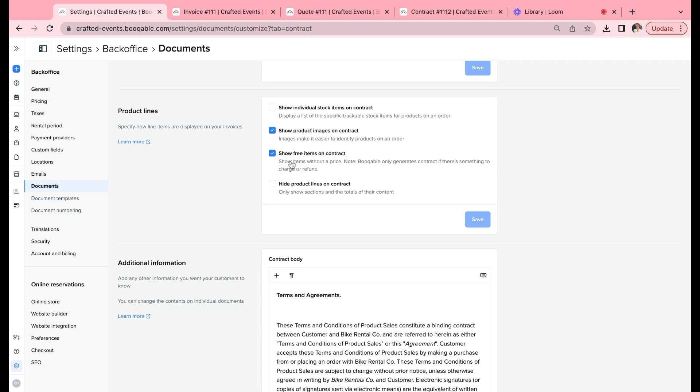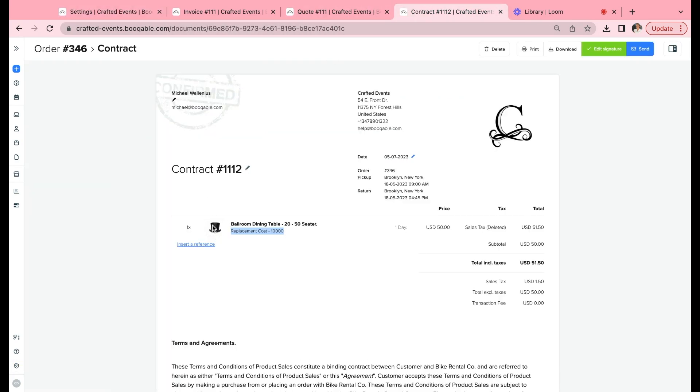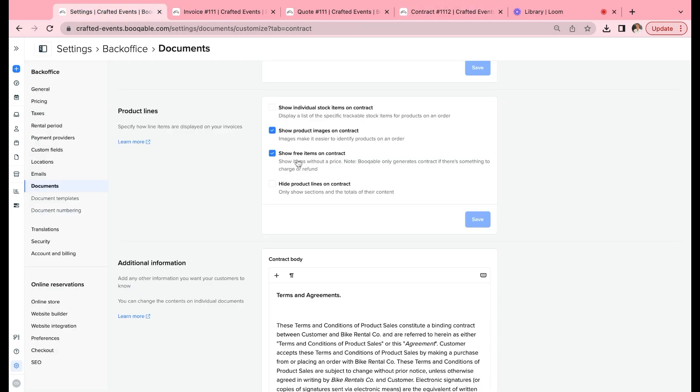You can also choose to show the product images on the contract, which I have done—the image of the item here or my placement image. Then I have the ability to hide or show free items on a contract. For example, I need to add free items onto an order so my team, my warehouse team, know. I don't need the customer to know that. So that can be something like a delivery slip, it can be an extra box, it can be bubble wrap. I want to have that on the team's notifications. I don't want my customers to see that, so I'm going to have that as hidden. Then we can choose to hide the product lines on a contract.